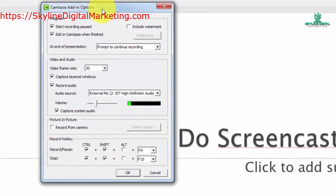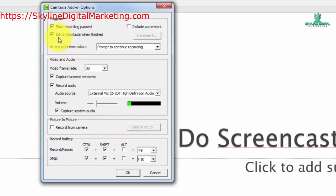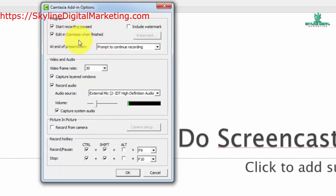You're going to notice that there are certain aspects of using your recorder, and all of these things are going to be adjustable. You can edit the PowerPoint presentation in Camtasia after it has been completed, and there are some advantages to recording your presentation this way.